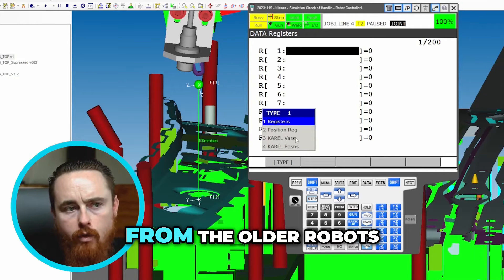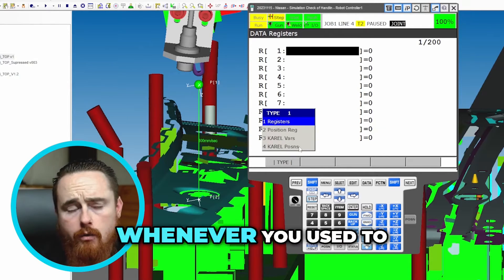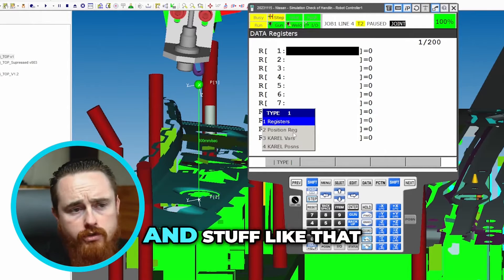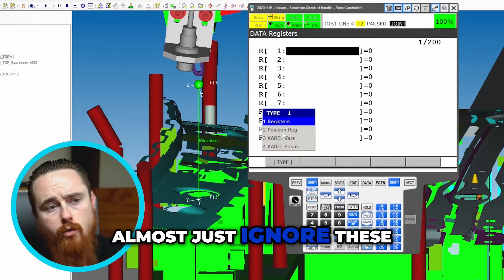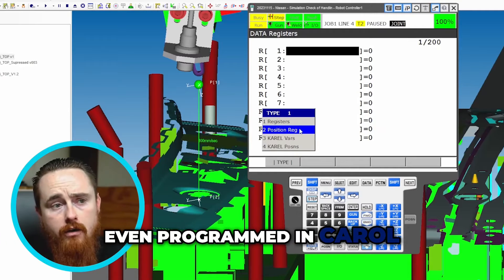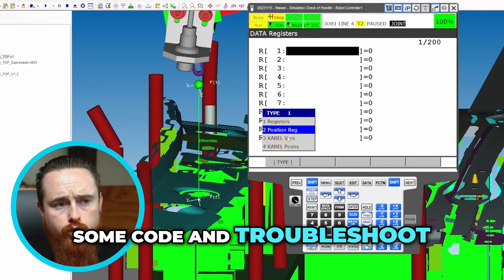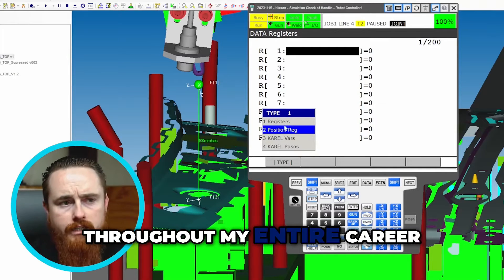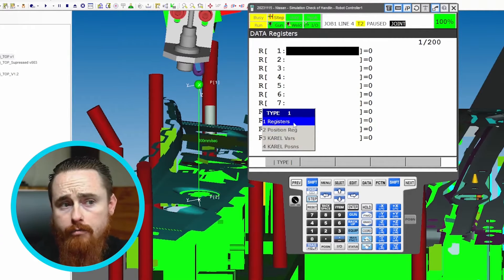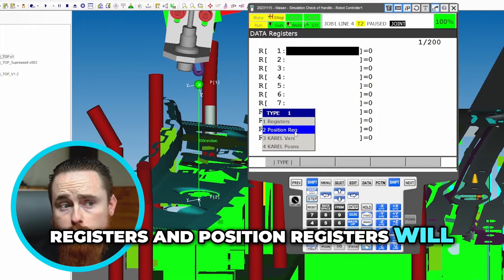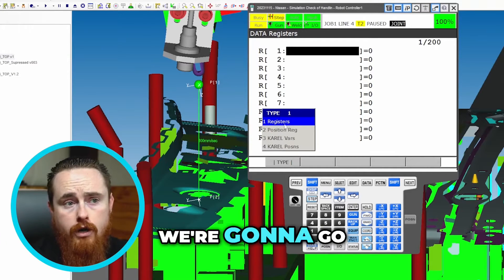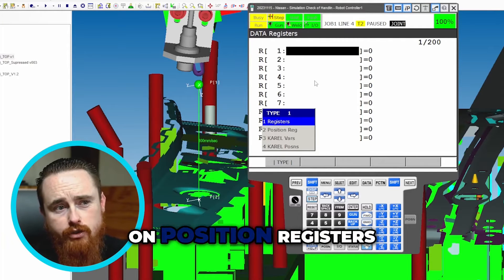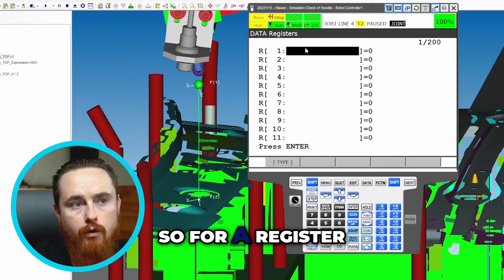KAREL is from the older robots, used to program robots. There are KAREL variables and stuff like that, but I would almost just ignore these. I've personally never even programmed in KAREL — I've read some code and troubleshot some things in KAREL, but never used it throughout my entire career. However, registers and position registers will be used very, very much. We'll go over just registers real quick and then I'll touch on position registers but won't go deep into it.